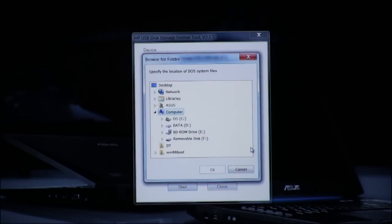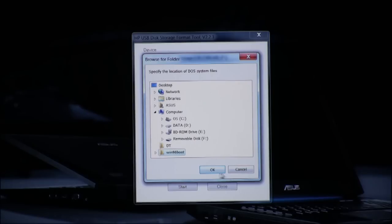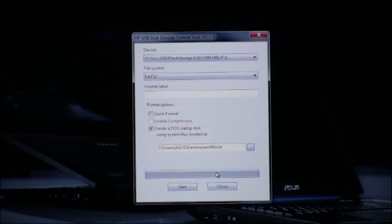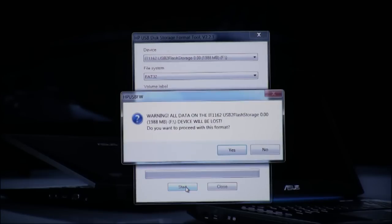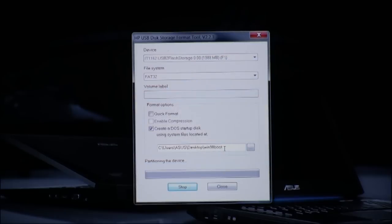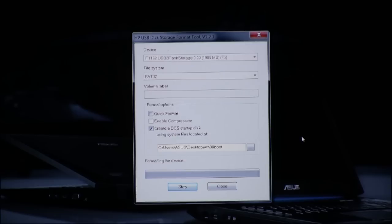Now you're going to locate your bootable files, which here we have on the desktop in a folder called Win98B. And then you just click Start. This process can take five to ten minutes.